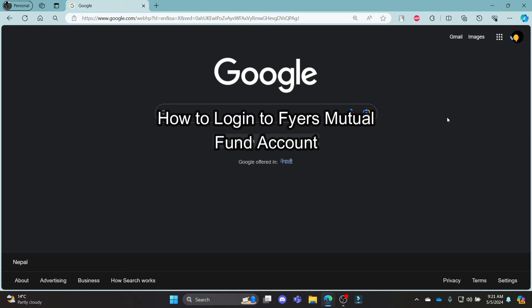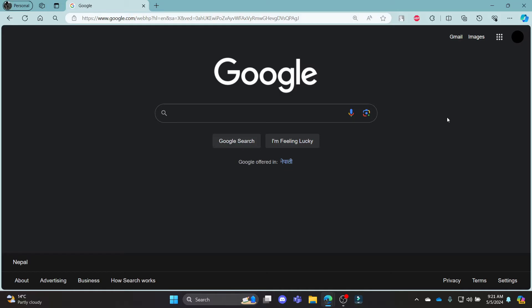Do you want to know how you can log in to your Fires Mutual Fund account? If yes, then this video is for you. Hello and welcome to Tech Basics, it's your host back again with yet another interesting tutorial video. In this video, I'm going to teach you how you can log in to your Fires Mutual Fund account.